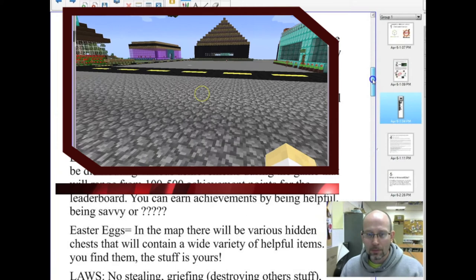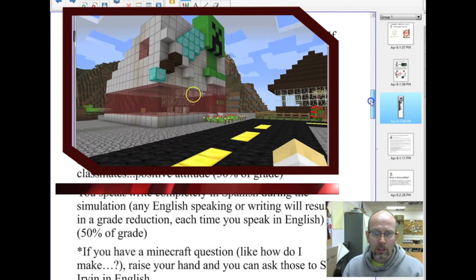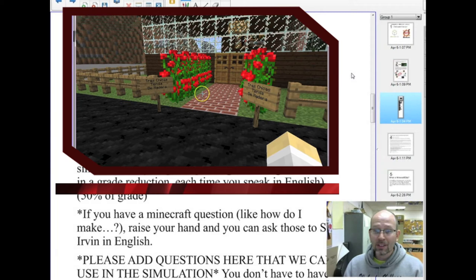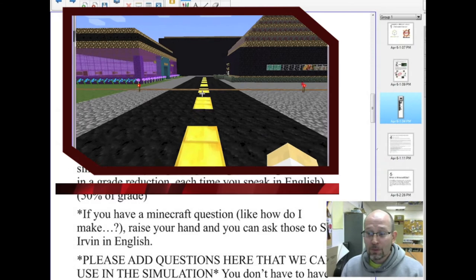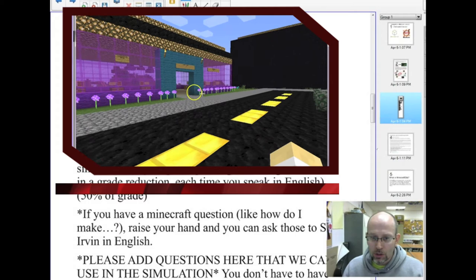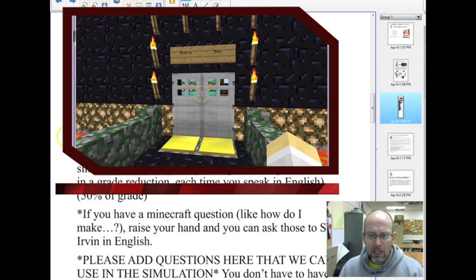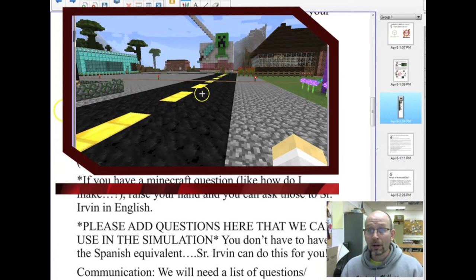The game's end goal was to make the most money, but the biggest goals were the grading goals. 50% of the grade came from running a business by working hard at their trade, buying and selling items with classmates, and having a positive attitude. The other 50% came from speaking and writing completely in Spanish during the simulation — any English speaking resulted in a grade reduction. Even typing in the Minecraft world was discouraged, and if students had questions about Minecraft mechanics, they raised their hand and I would answer in English.